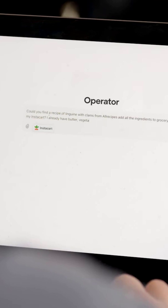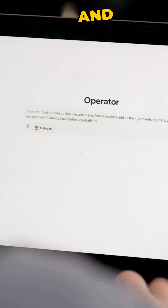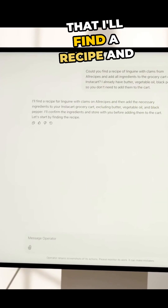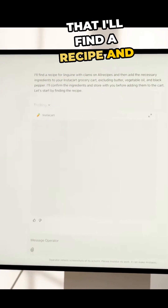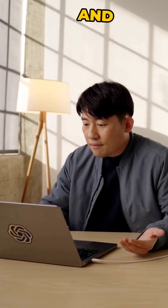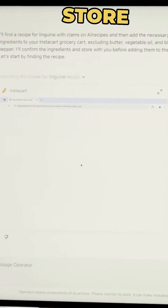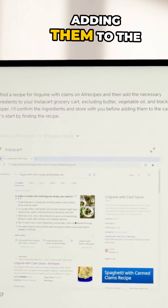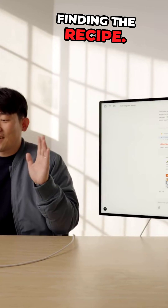Operator says it will find the recipe, then add everything in the ingredients list to the cart, checking what I already have before adding them. So it starts by finding the recipe.